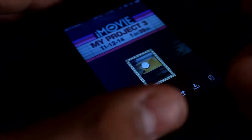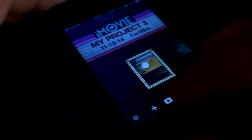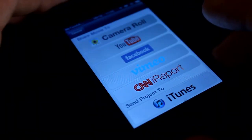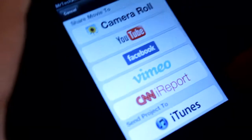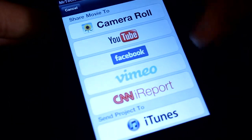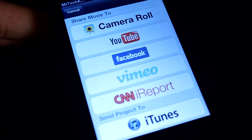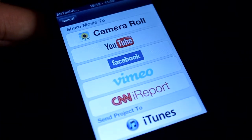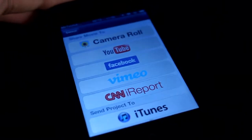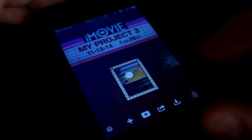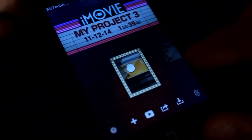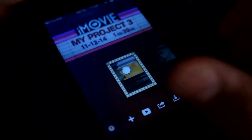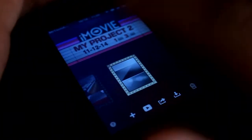You get some exporting options right here. Sorry for the viewing angle. Share to Camera Roll, which is Movie, YouTube, Facebook, Vimeo, CNN iReport, and iTunes. Probably no one would choose CNN iReport, but anyways, you can do that. It's pretty simple.